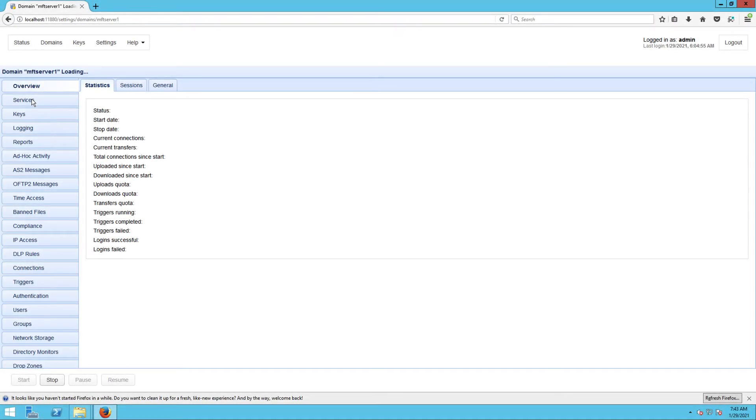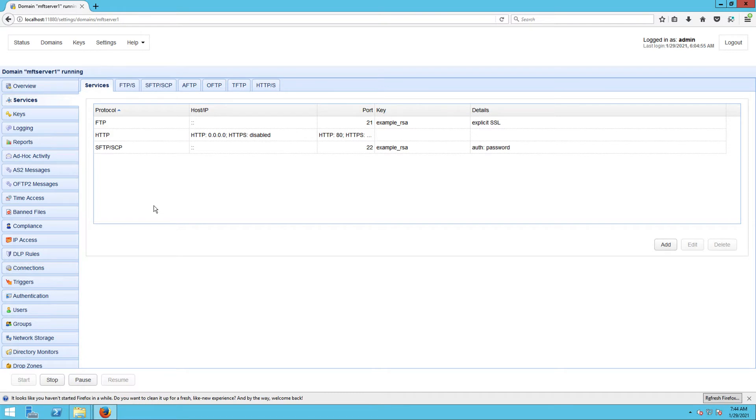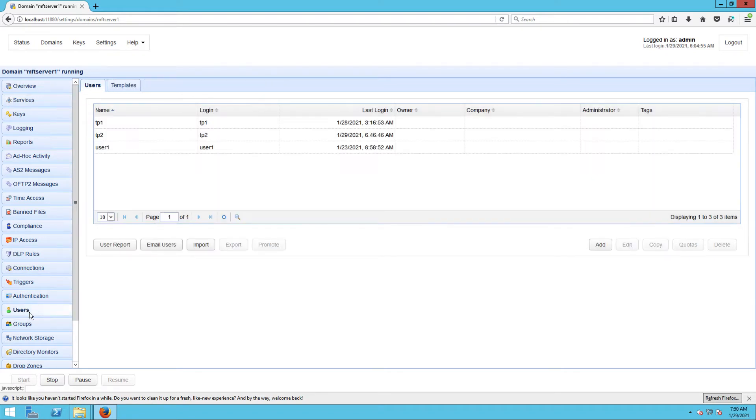As you can see, I have an SFTP service here. This is the SFTP service through which files will be initially uploaded to. In our users module, we have a user account named TP1.